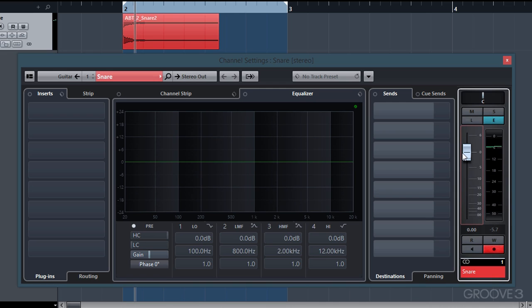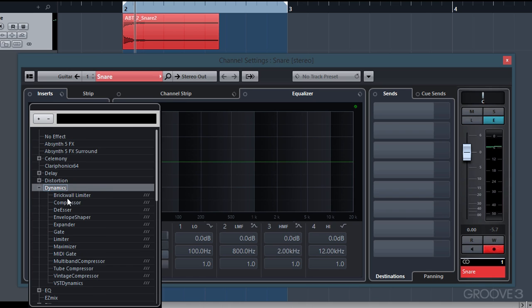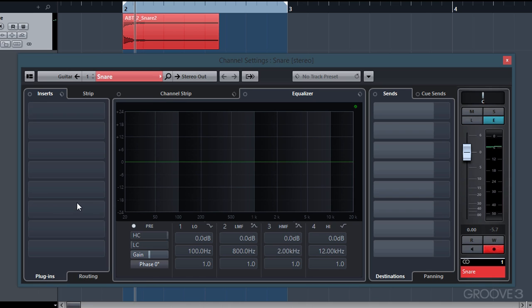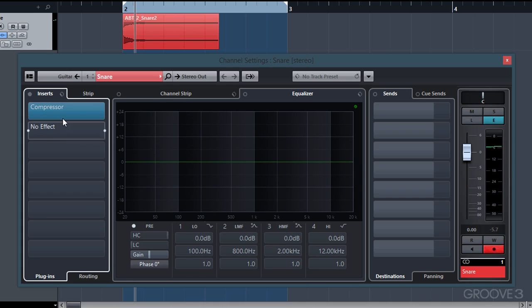But that's a lot of work in order to control the volume, so that's why we have compressors and limiters, which can automatically do that for us. Let's go ahead and insert the compressor plugin. We'll go into inserts, dynamics, and compressor.